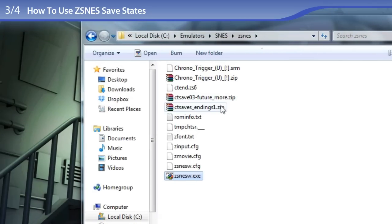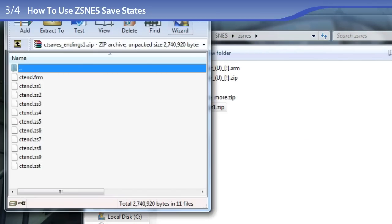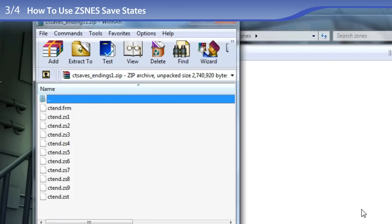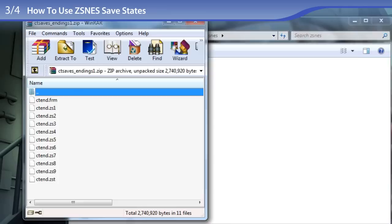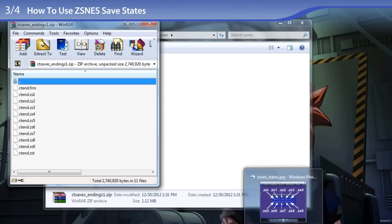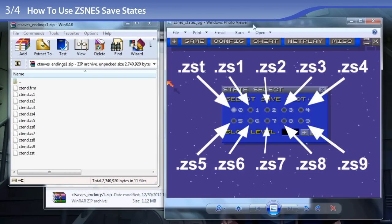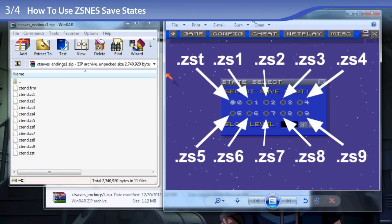And when you open my zip file with all the Chrono Trigger endings, you see that there are different extensions for the 10 different slots. And to illustrate which one goes where, I put together this quick image for you. See that ZST is the first slot, and ZS9 is the 10th slot.